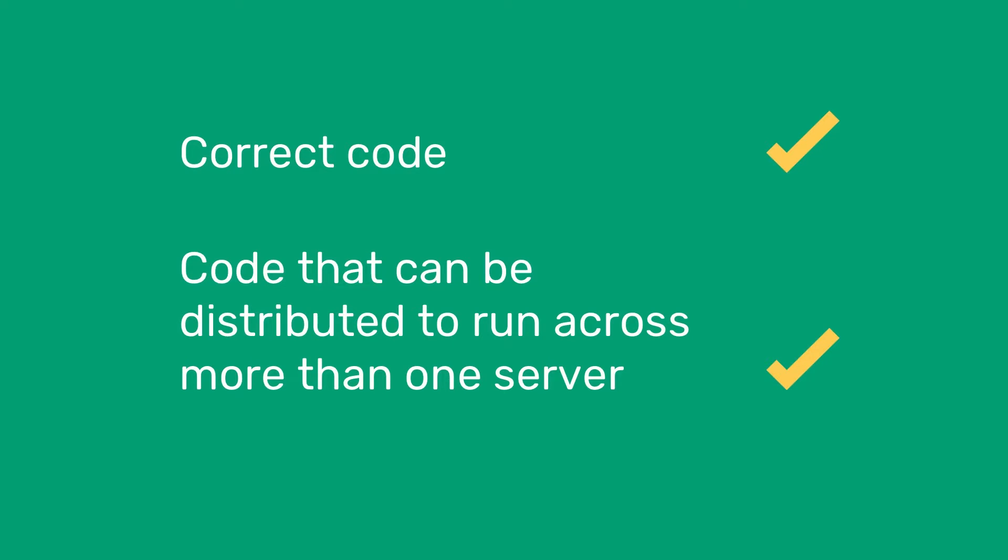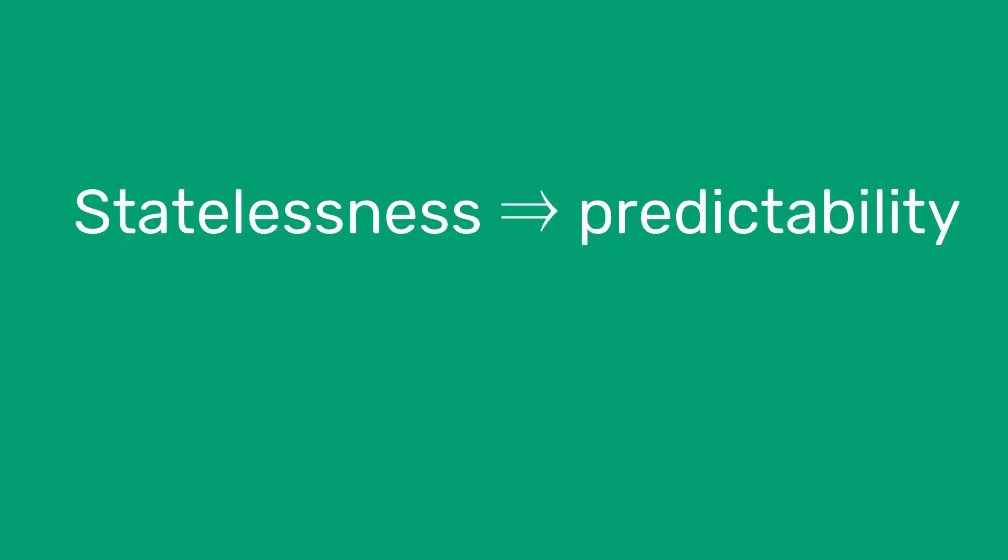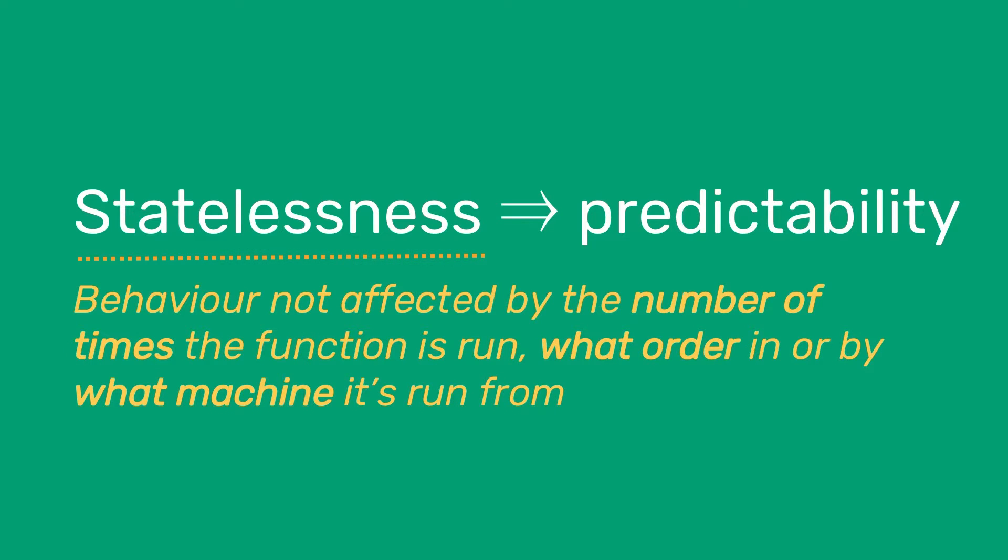Let's take a look at the concept of correct code to begin with. The ability to write correct code is very key to functional programming. The program's behavior should not be affected by the number of times a function is run, what order they are run in, or by what machine it is run from. This property is called statelessness, and leads to predictability, which is essential when you're coding for machines that work in a parallel fashion.